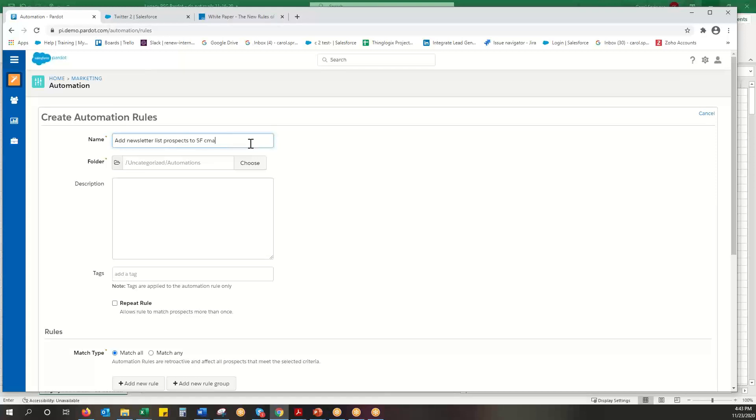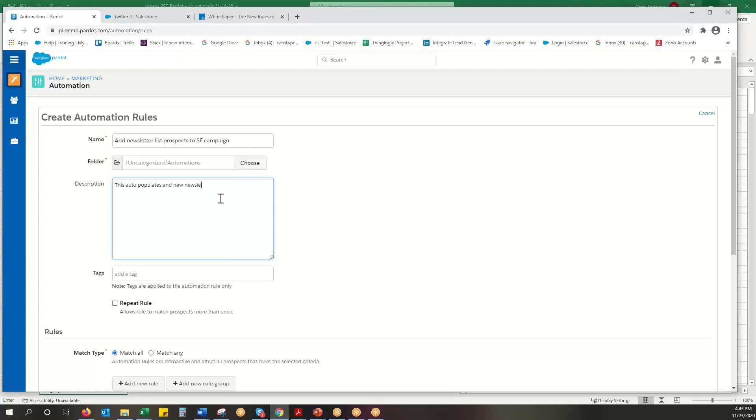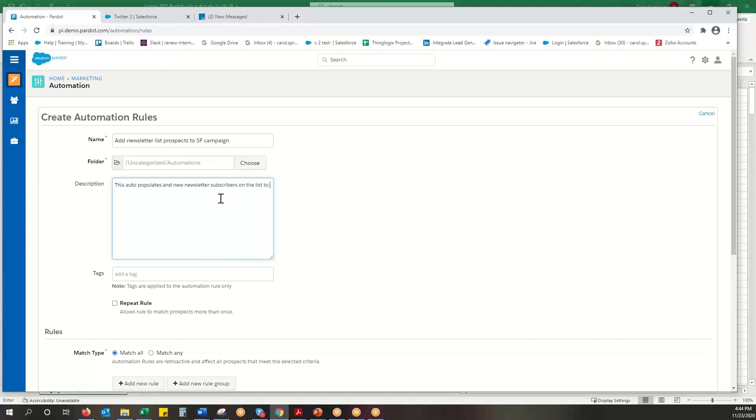Okay and again I like to say use this description. This auto populates any new newsletter subscribers on the list to the CRM campaign. Okay thank you for suffering through my typos here.